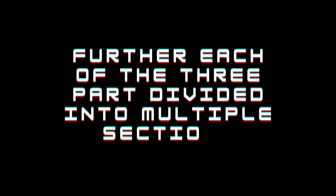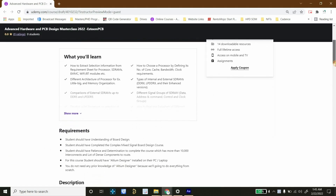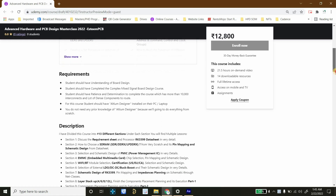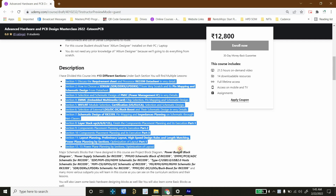These three boards are divided into multiple sections. For the RK3399 computer-on-board, I have divided the content into 13 different sections, and under each section I have put lessons along with their assignments and quizzes.